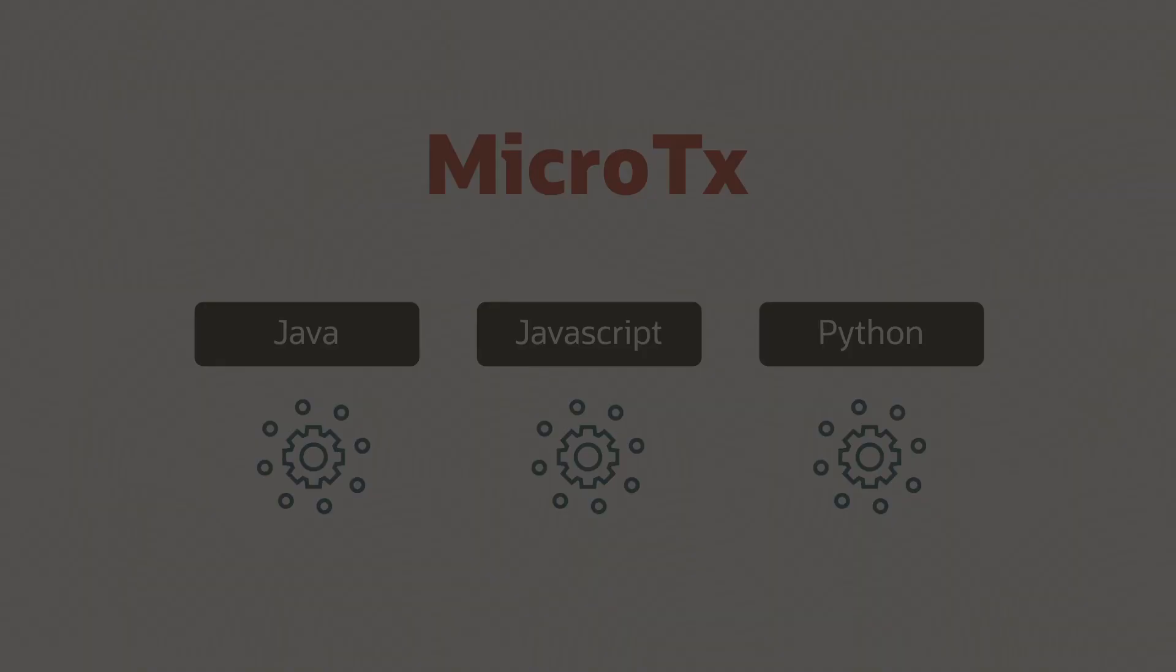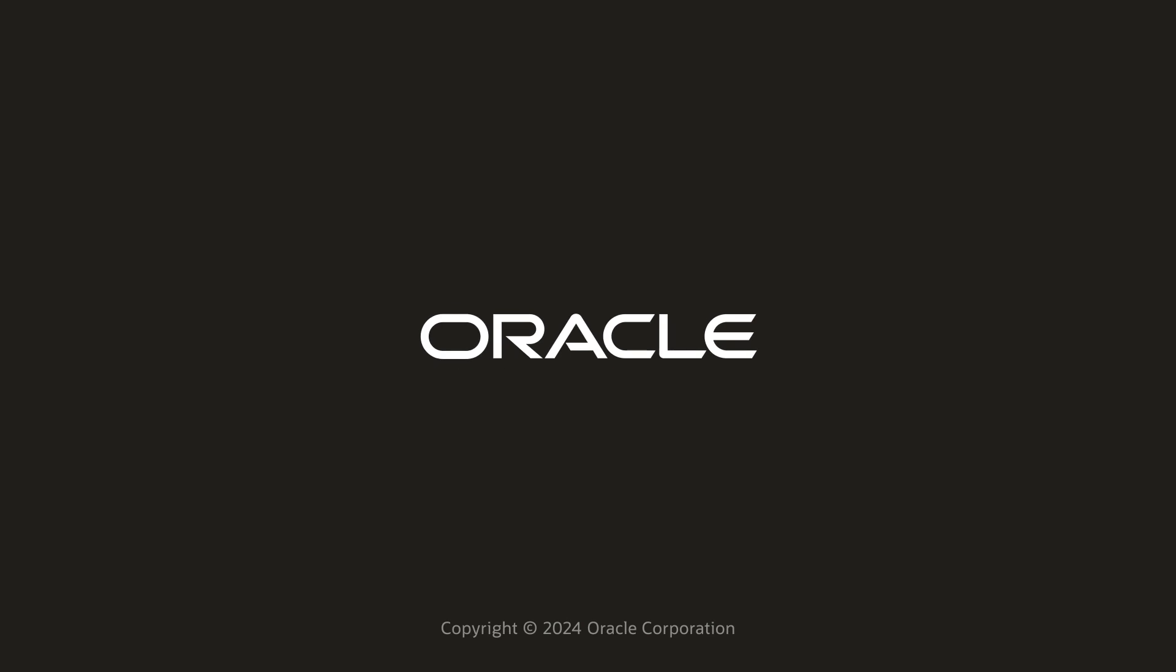Learn more about Oracle Transaction Manager for microservices at docs.oracle.com.